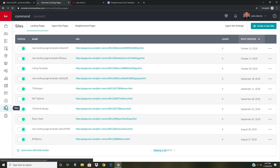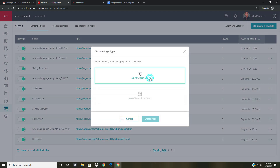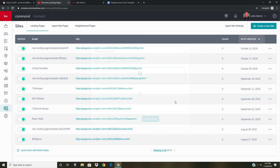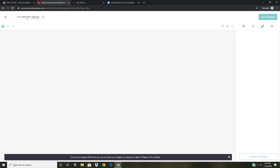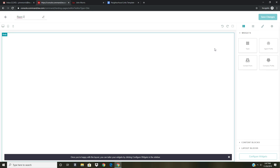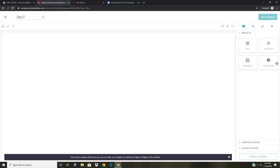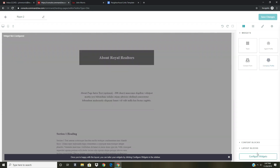Once we get into Sites, we're going to create a new page. I've already done this lesson a few times, so I'm going to move pretty quickly through the site creation part and then show you how to customize it. We're going to click Create a New Site, put this on our agent site — not as a standalone page — so we'll click Create Page. The first thing we want to do is name this; I'm going to do Ripon 2. Name it whatever city you're going to use.